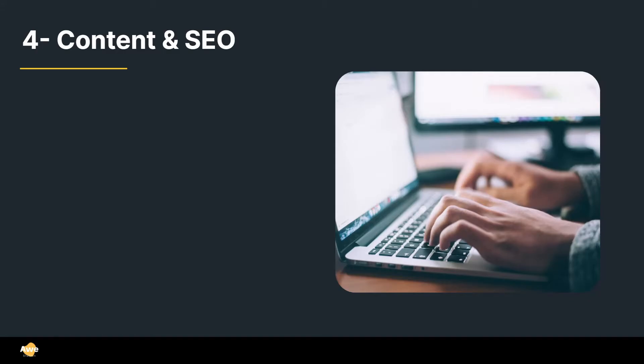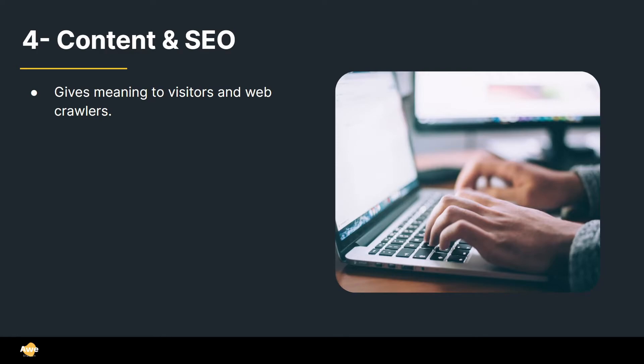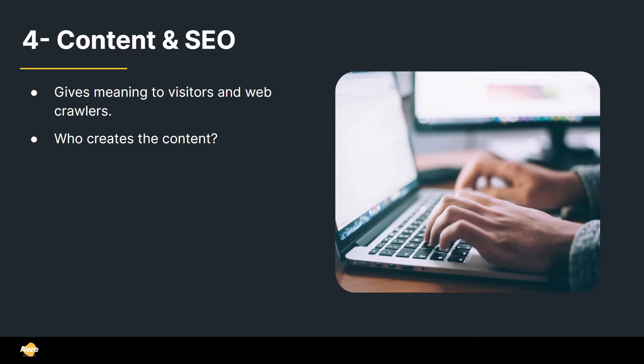Alright, step number four, content and SEO. So content gives meaning to visitors and also to web crawlers for SEO. So you need to start thinking about what kinds of headers, what kind of keywords, but you cannot fill it only for SEO and you cannot use it only for user content. It has to be a middle ground. And a very important question that you need to ask yourself is, who's going to create the content? Obviously it depends from project to project.